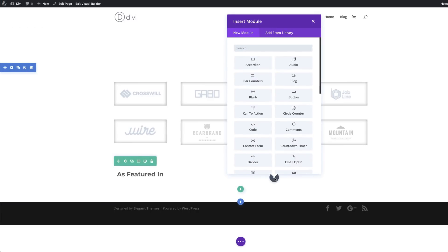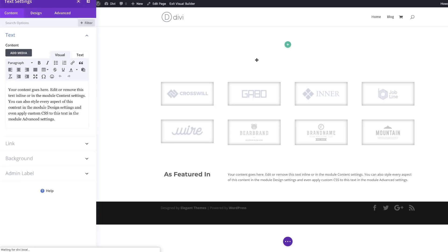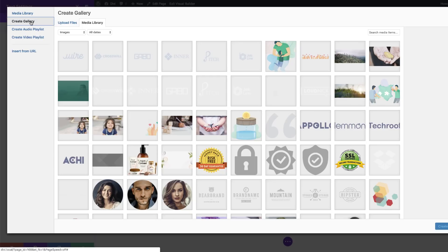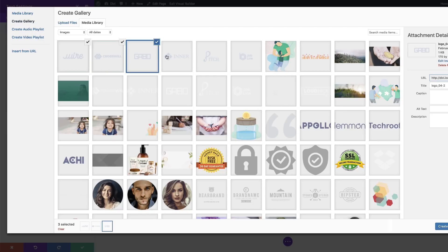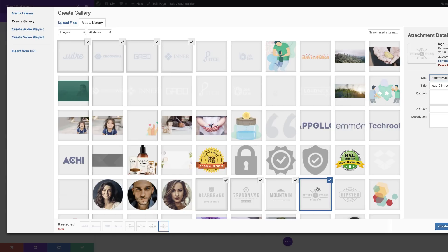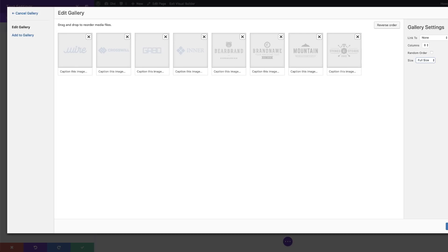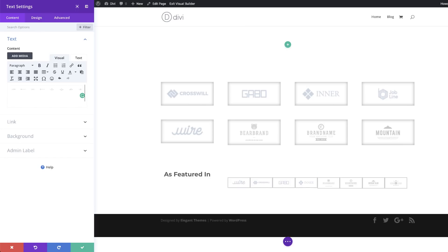Next we're going to add another text module in the second column. I'll search for the module and click on text. Get rid of all the text and then click on add media, create a gallery. Go ahead and choose all the logos for the gallery — I'm going to go with eight. Click on create a new gallery. Very importantly, make sure that link to is set to none. Set columns to eight and the size needs to be full size, because if you add it as a thumbnail the quality will be really low. Click full size, then insert gallery. Our logos are now added.